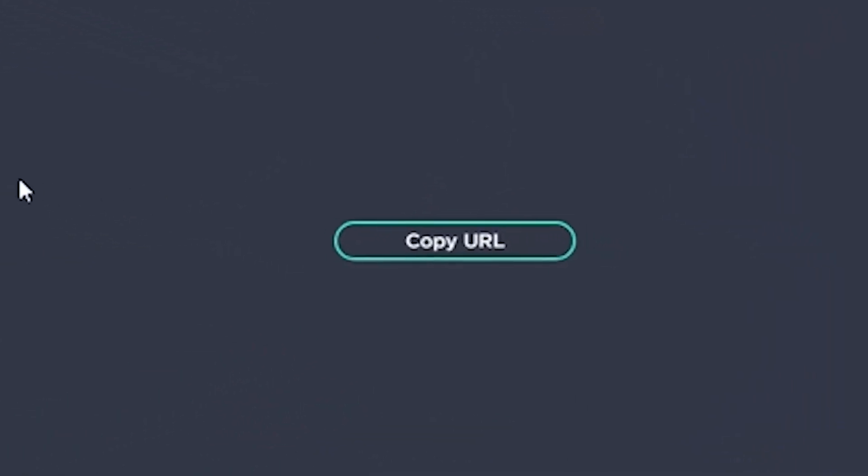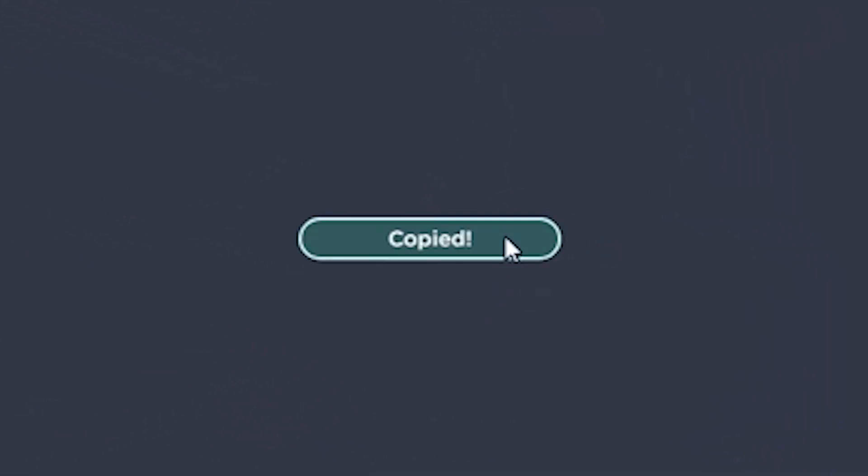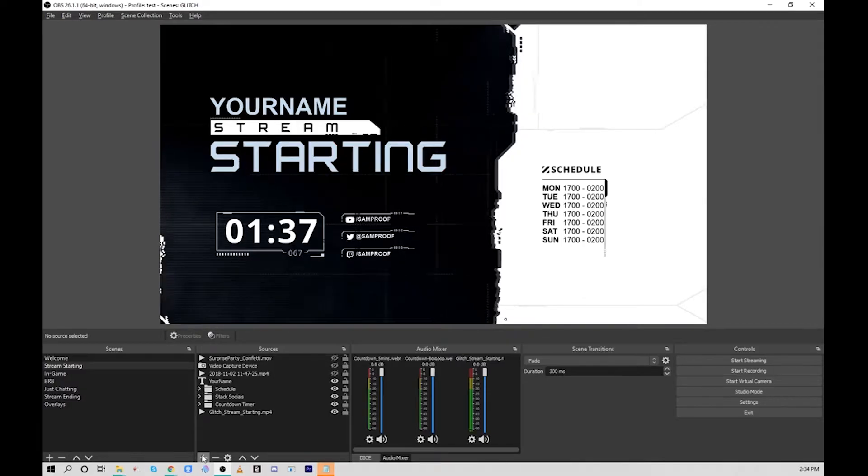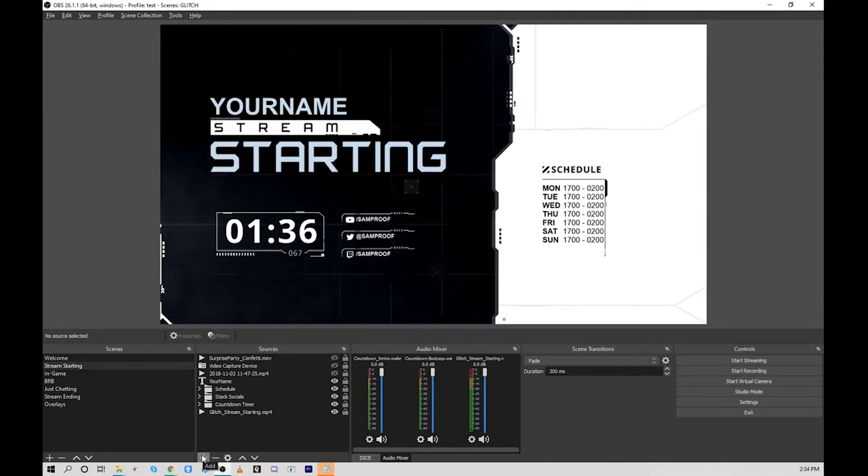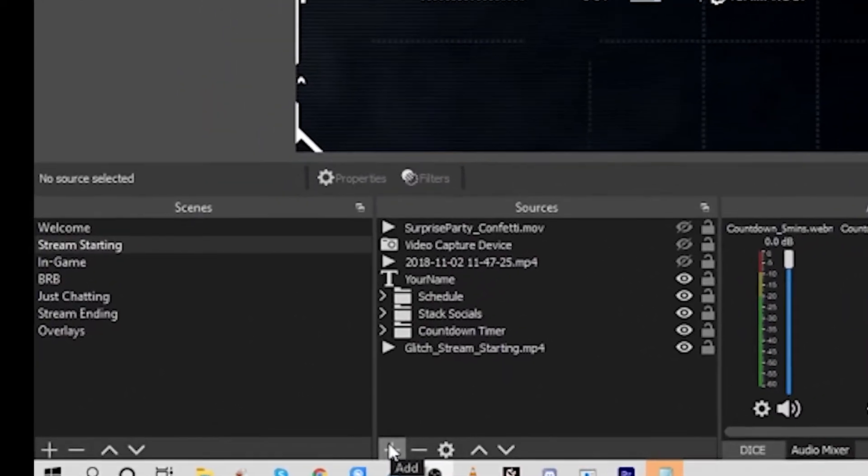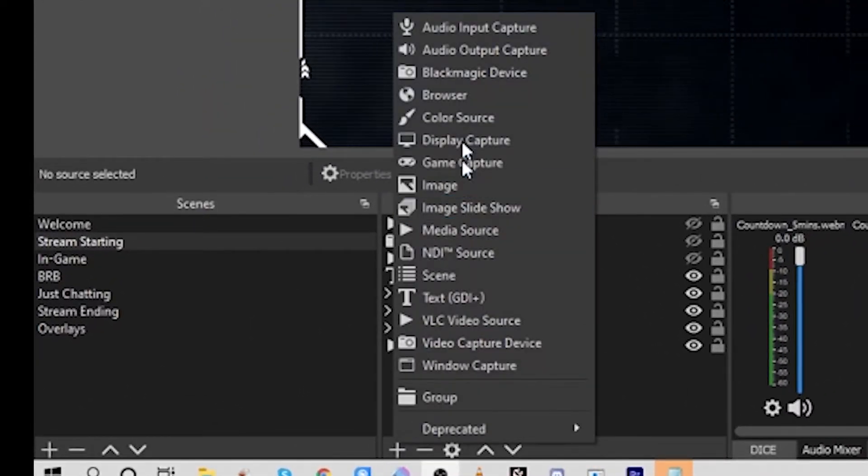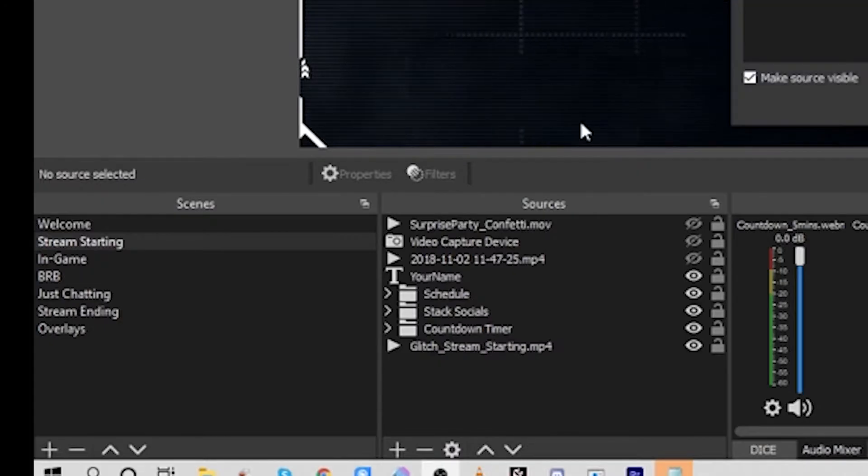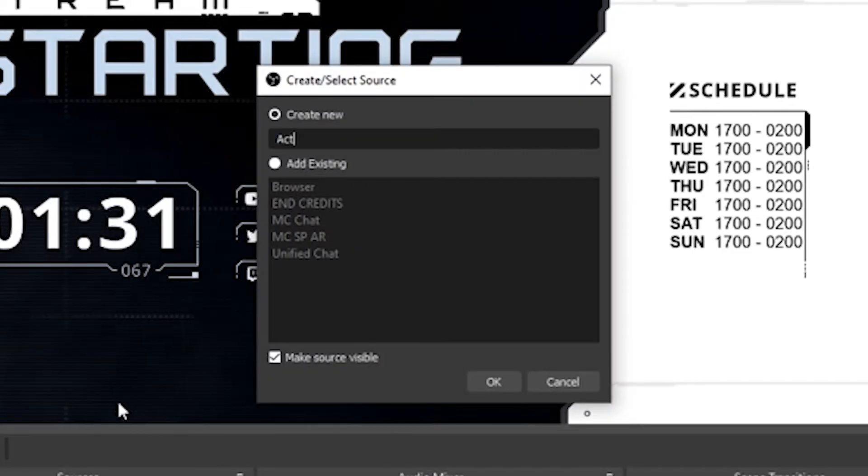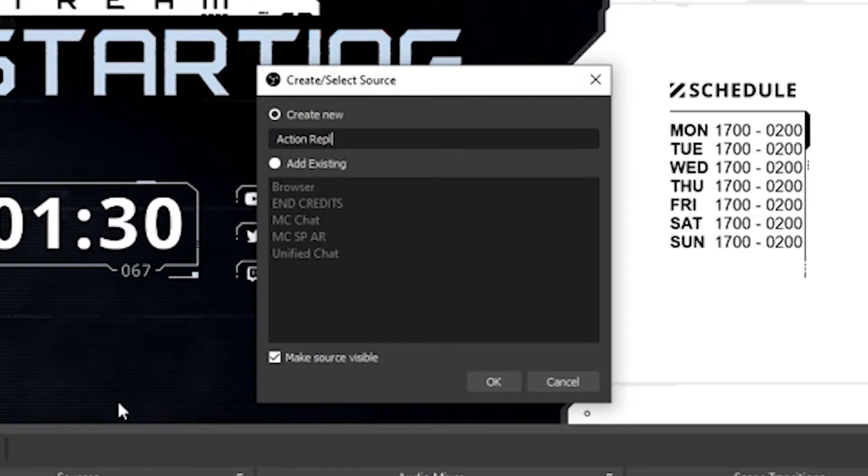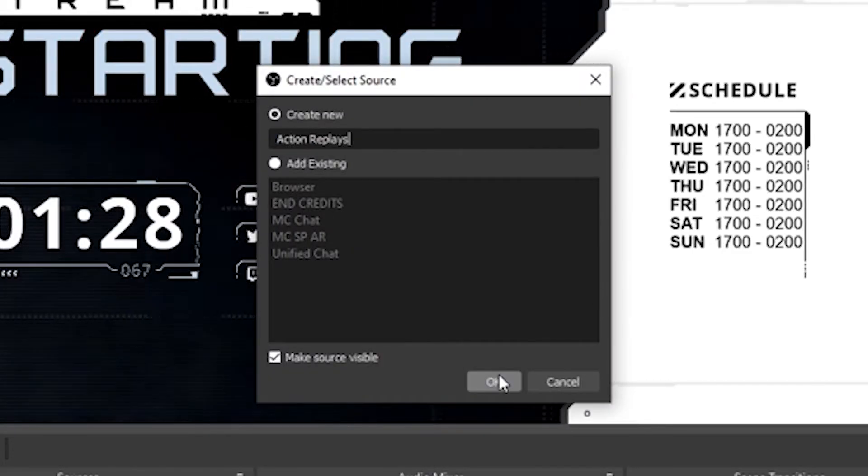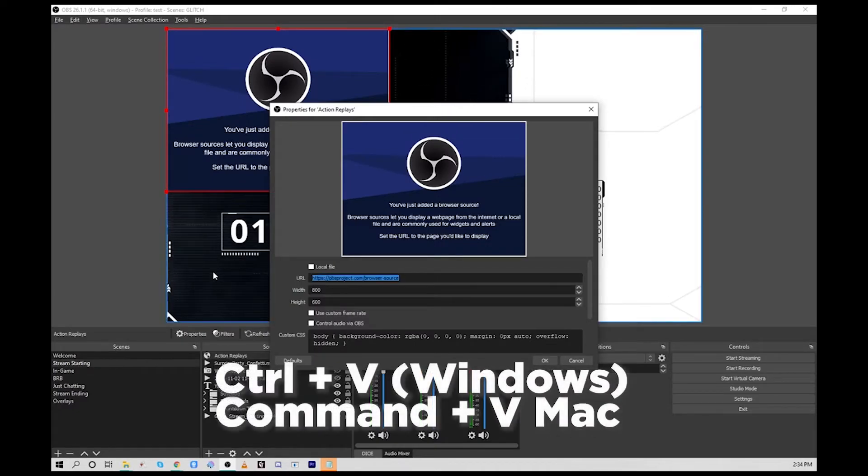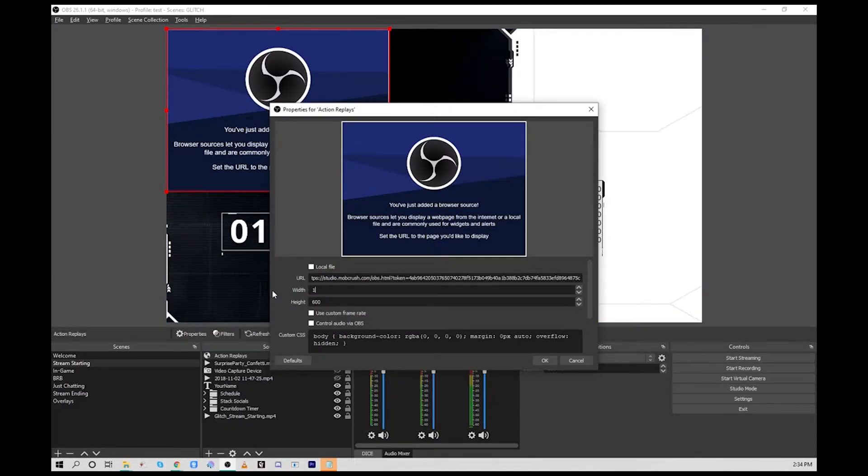To set up this layer, we're going to copy this URL from the Mobcrush website and return to our encoder OBS. In the sources column hit the plus and select browser. We're going to call this Action Replays and hit okay.